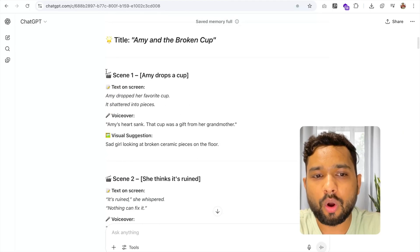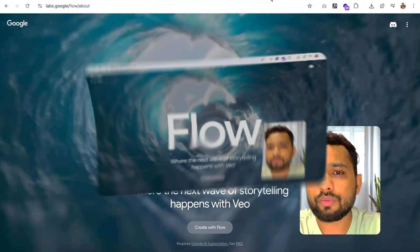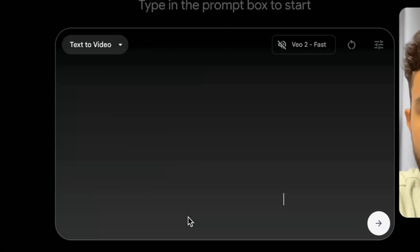First of all, copy Scene 1 like this. Go to Flow and just paste it.